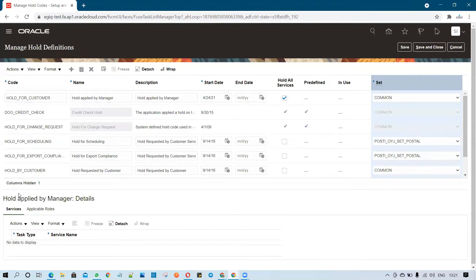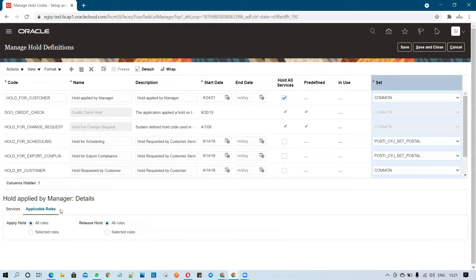After saving, go to the Applicable Rules section. This defines who can apply the hold and who can release it. You can segregate these permissions based on roles according to your business requirements.